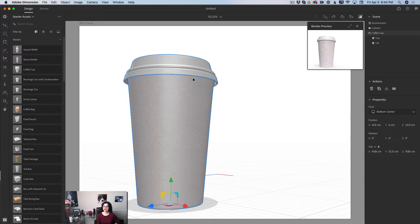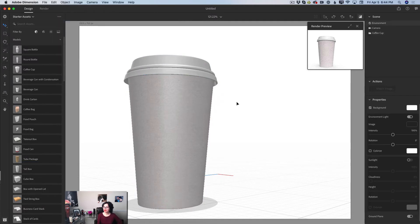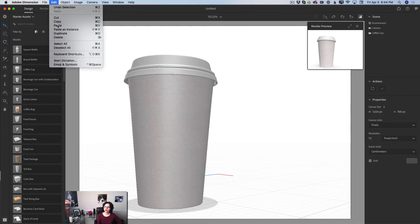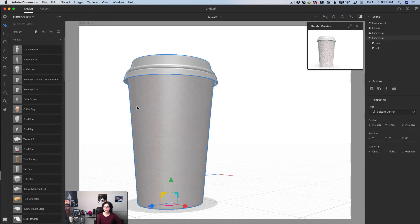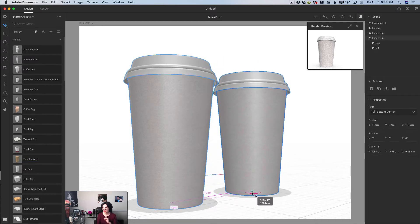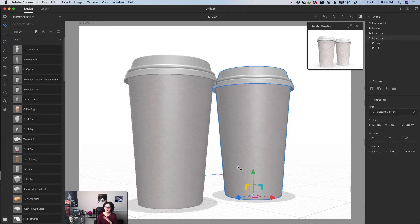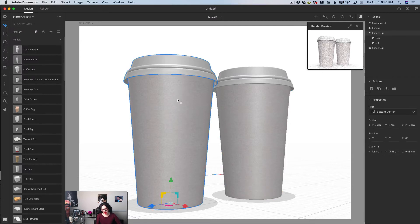I'll copy this coffee cup and paste a new copy. Using the select and move tool, I'll move it slightly behind the first cup and slightly to the side. How easy is that! We can see all dimensions — this is amazing. In the scenes panel, I'll highlight my first coffee cup.